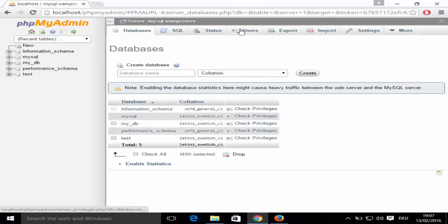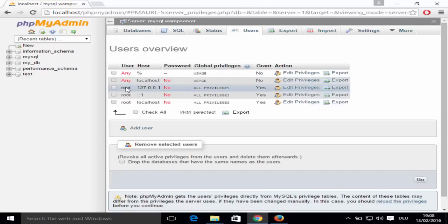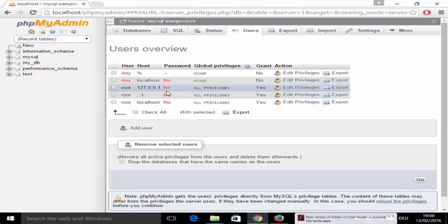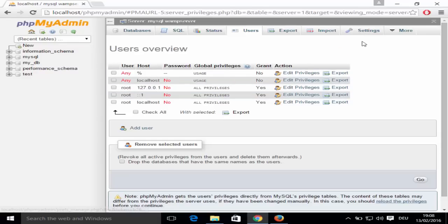One more thing — go to the 'Users' tab. The username is 'root' and the default password is blank (none). Keep this in mind because we will need this username and password when installing WordPress.